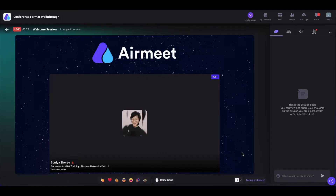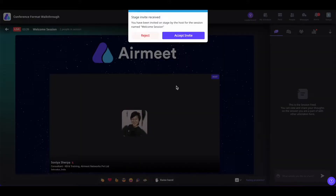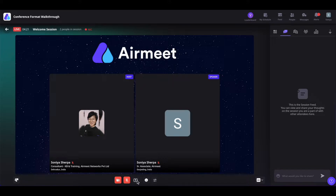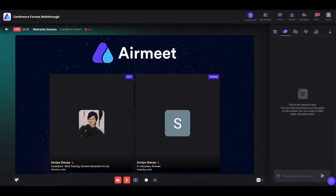The session host can also call you on the stage, and when they do, you will get a pop-up. You can either reject or accept the invitation. Once you accept the stage invitation, you will be on the stage and will have all the same controls available as when you came on stage using the raise hand feature.